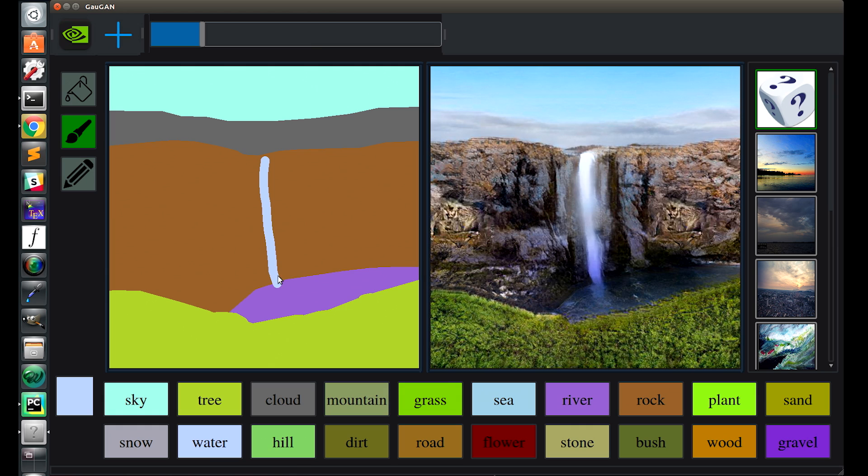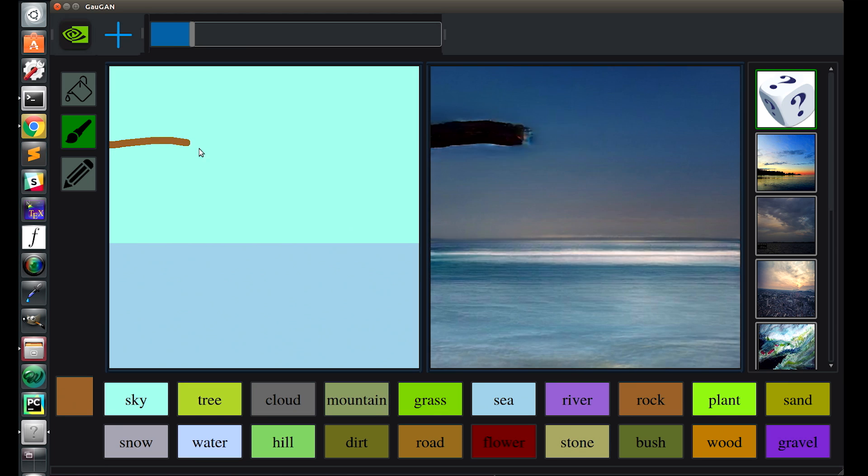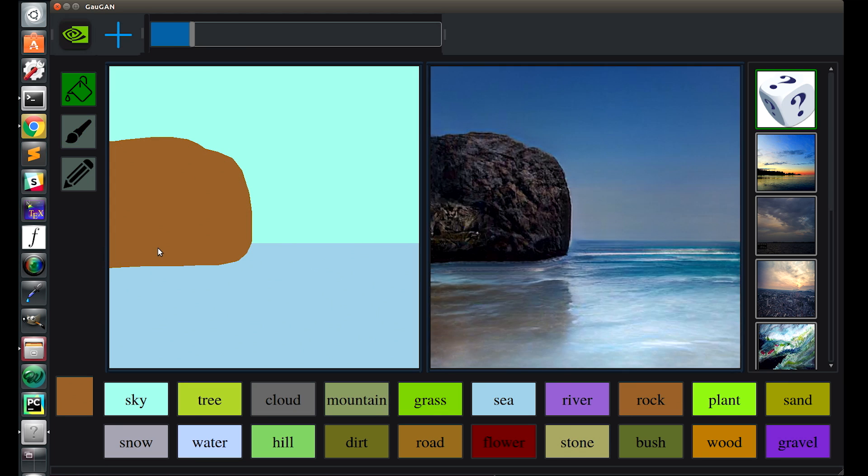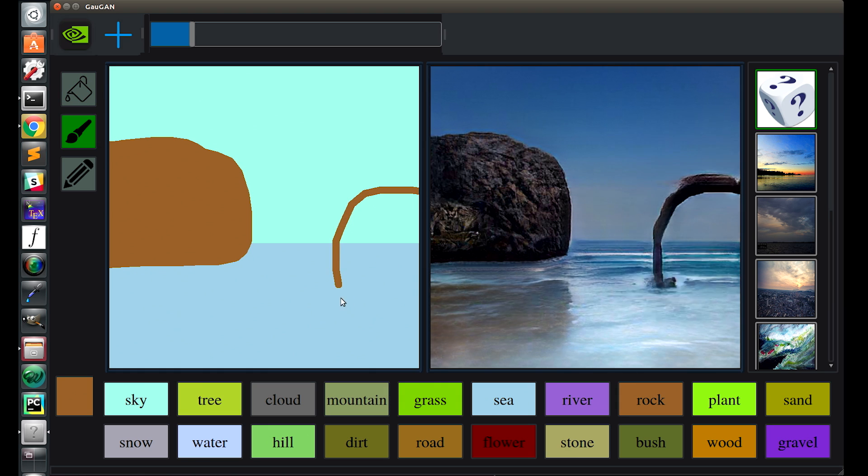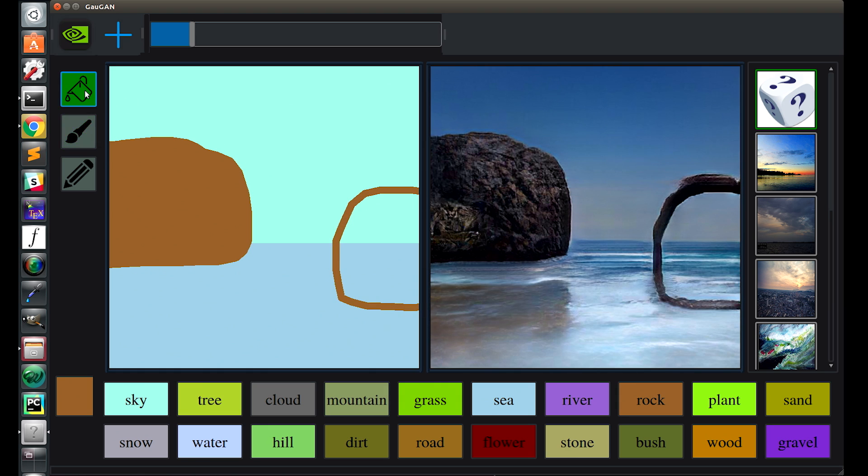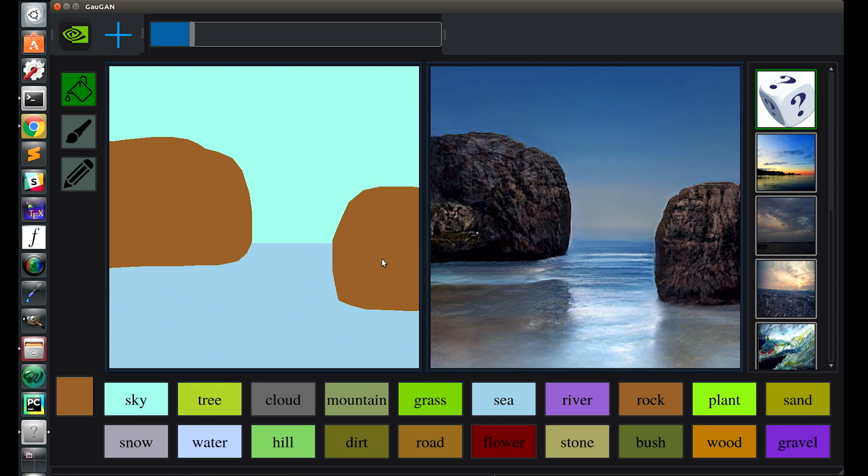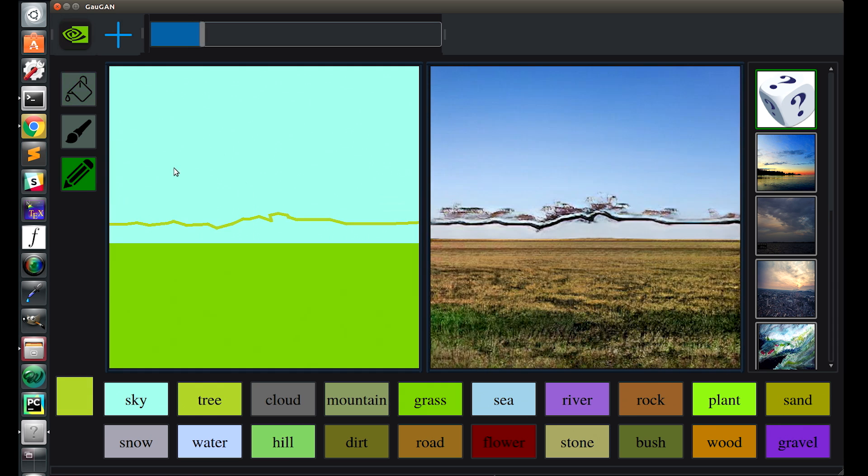Wouldn't it be great if everybody could be an artist? If we could take our ideas and turn them into compelling images? This technology allows us to create a smart paintbrush, so that if you wanted to create a new picture, you can just draw the shapes of the objects that you want, and the neural network can then fill in all the details.